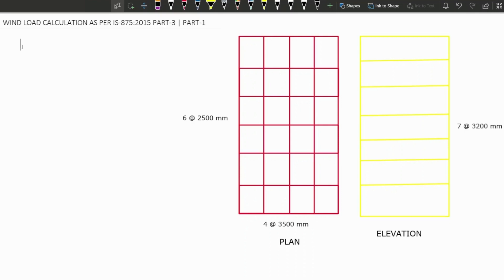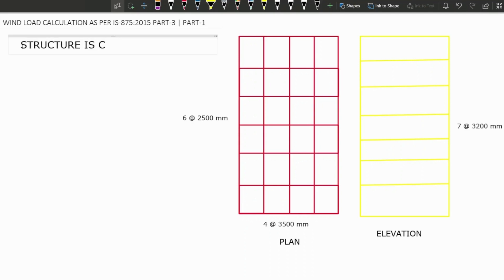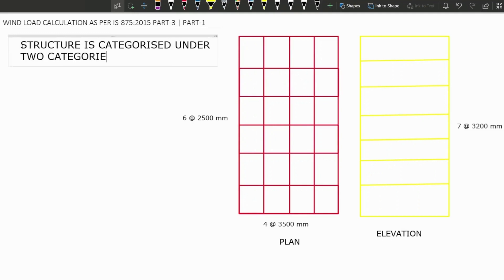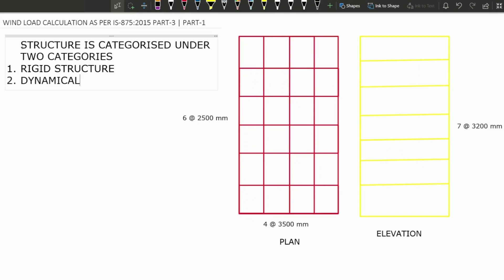Before calculating the wind force, we have to check the structure — how it's going to behave under the wind load. So, structure is categorized under two categories: the first one is Rigid Structure, and the second one is Dynamically Wind Sensitive Structure.